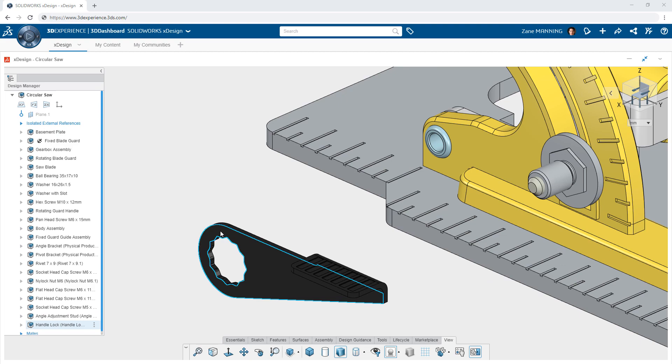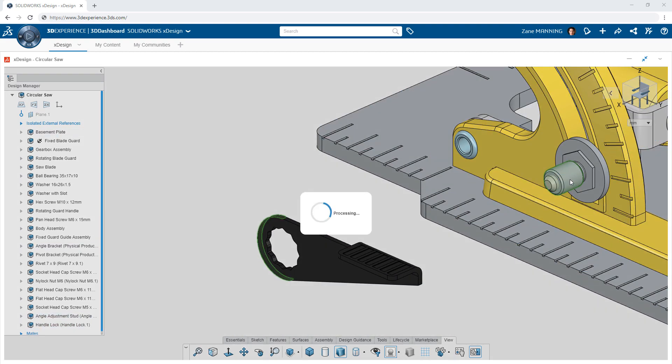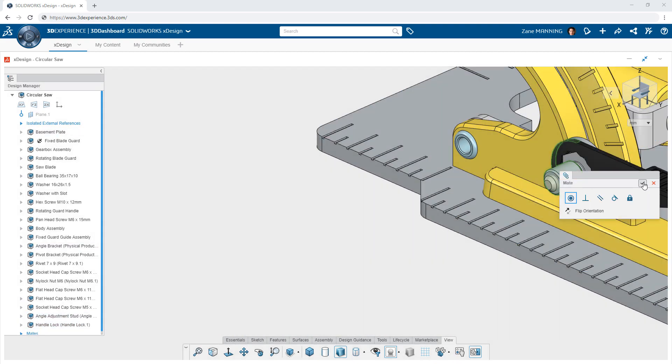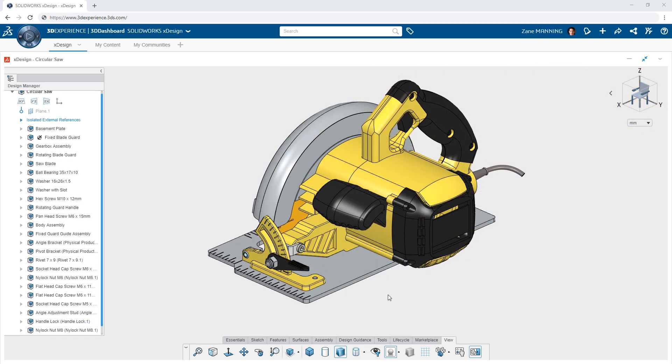XDesign will change the way you think about CAD and structured assemblies with its powerful single modeling environment along with its easy to use mating tools.